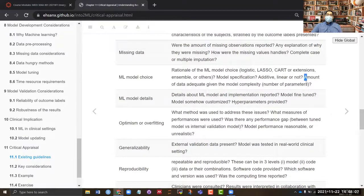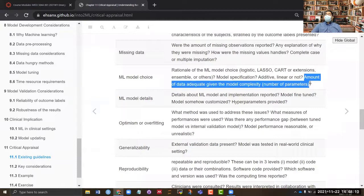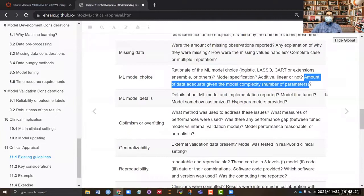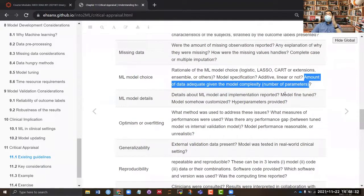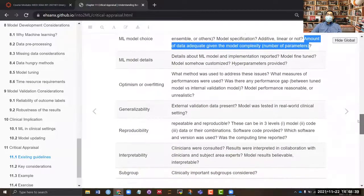The number of covariates used dictates the number of parameters. For example, five covariates including an interaction term gives six parameters, and one more interaction term gives seven. For machine learning model details, if the model was tuned, you need to know exactly what tuning hyperparameters were used, how they were determined, and whether those hyperparameters were provided in the paper.